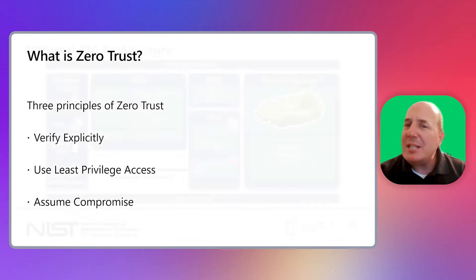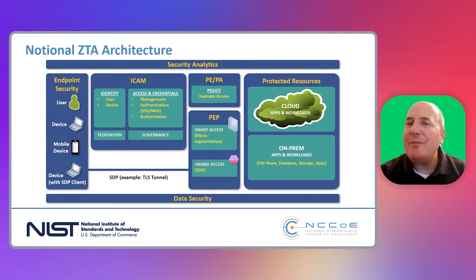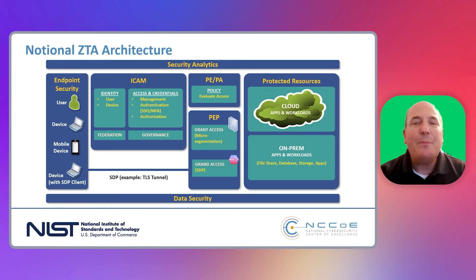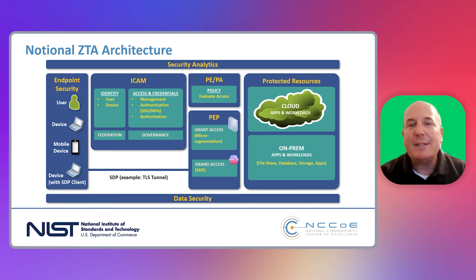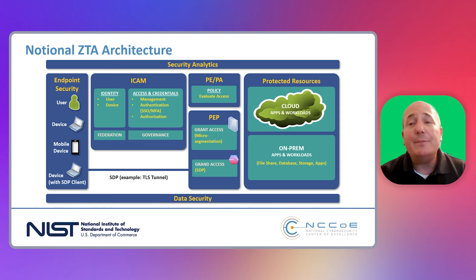The concept of Zero Trust has evolved over the years, and it's not just a buzzword or a fad. Rather, it's a standard that the industry, with organizations such as NIST, the Open Group, and the DoD, are coalescing around.